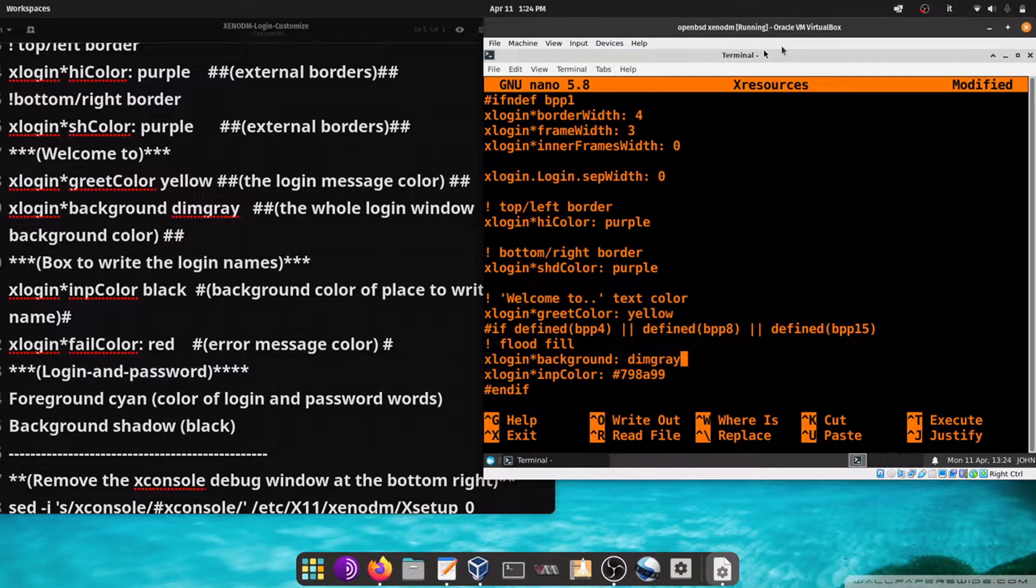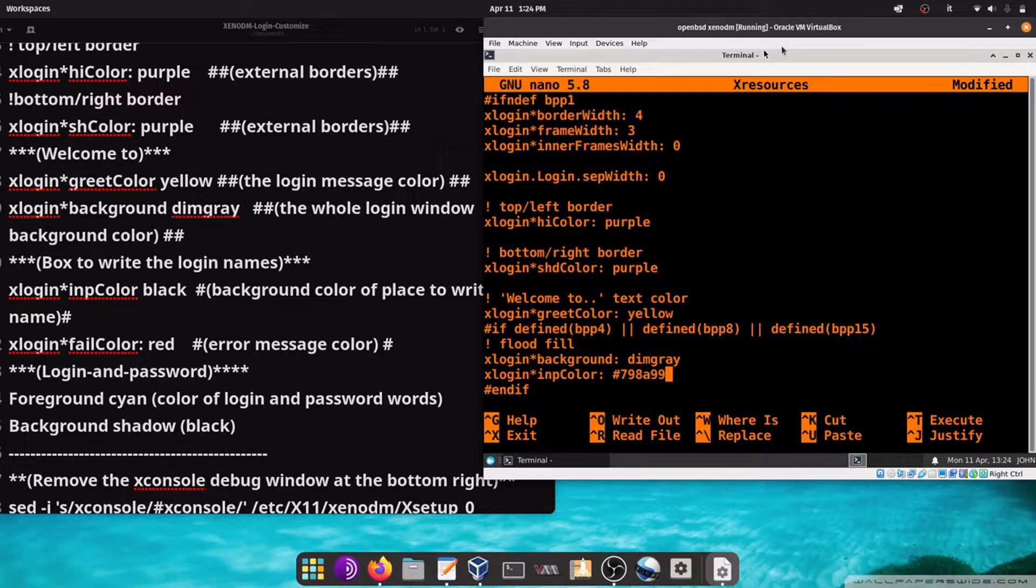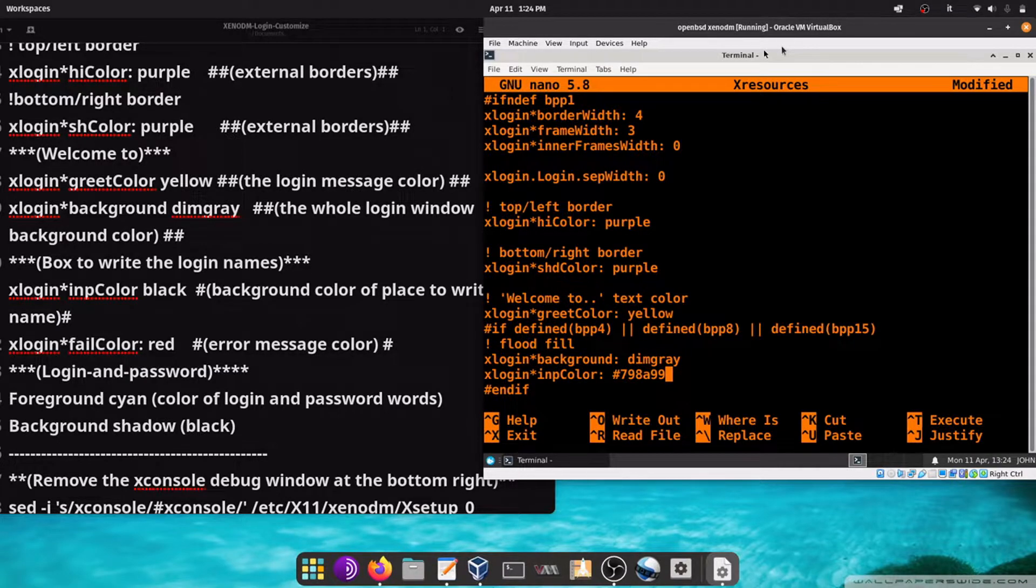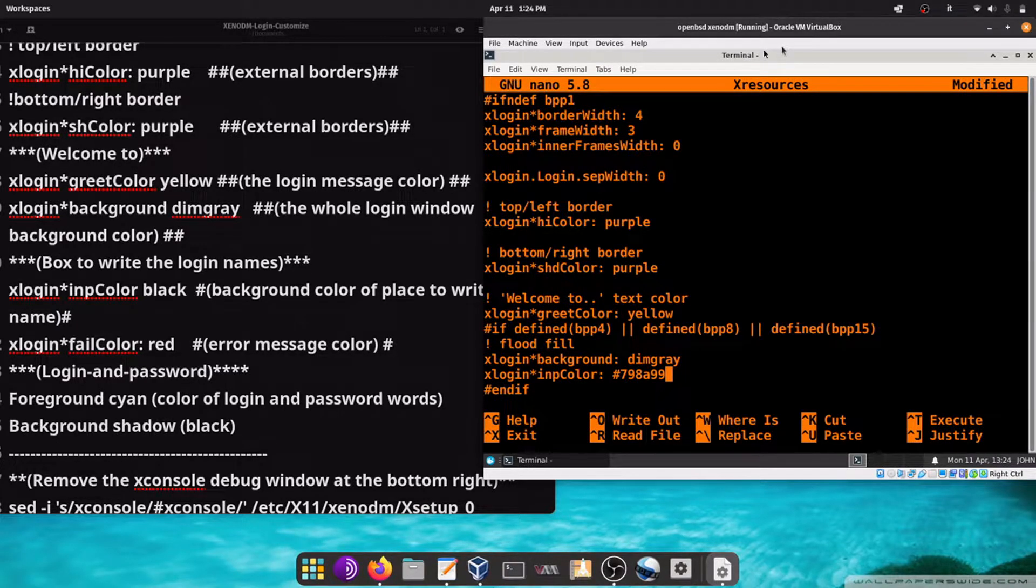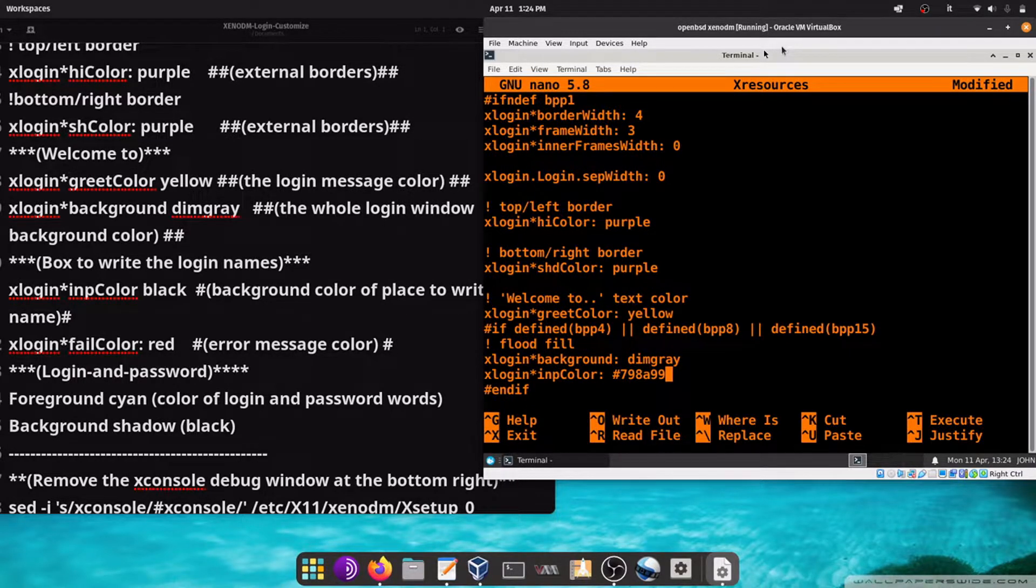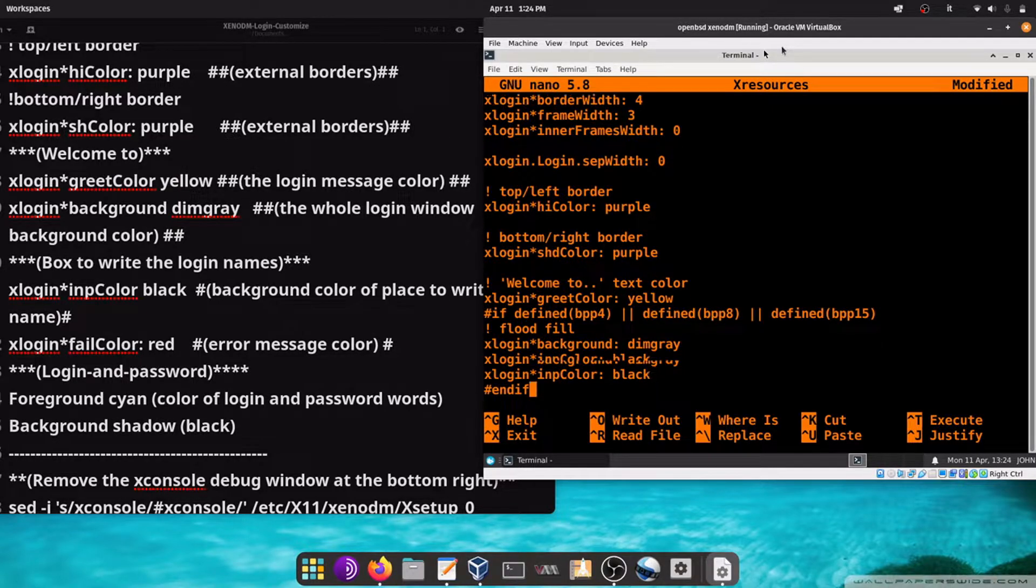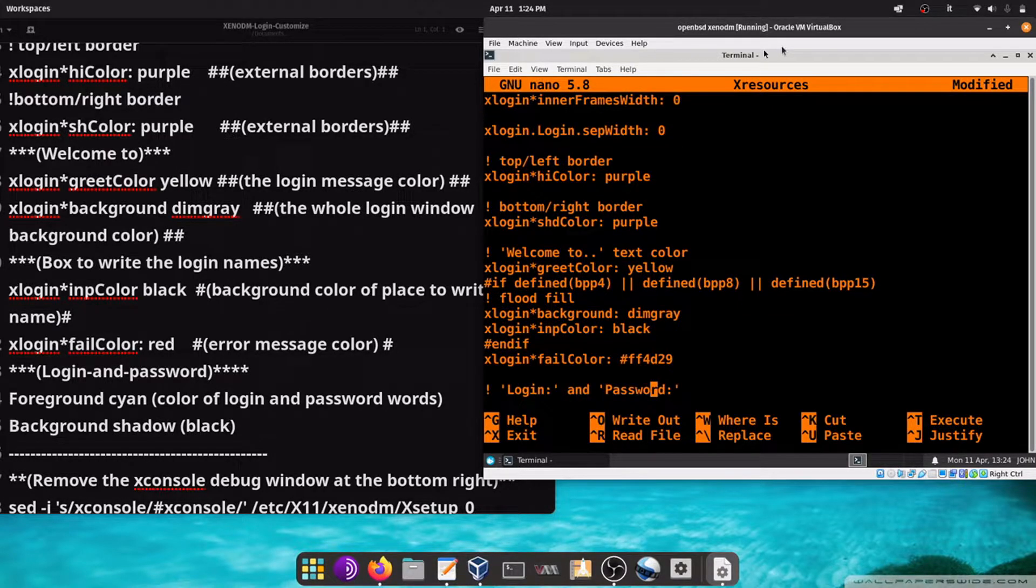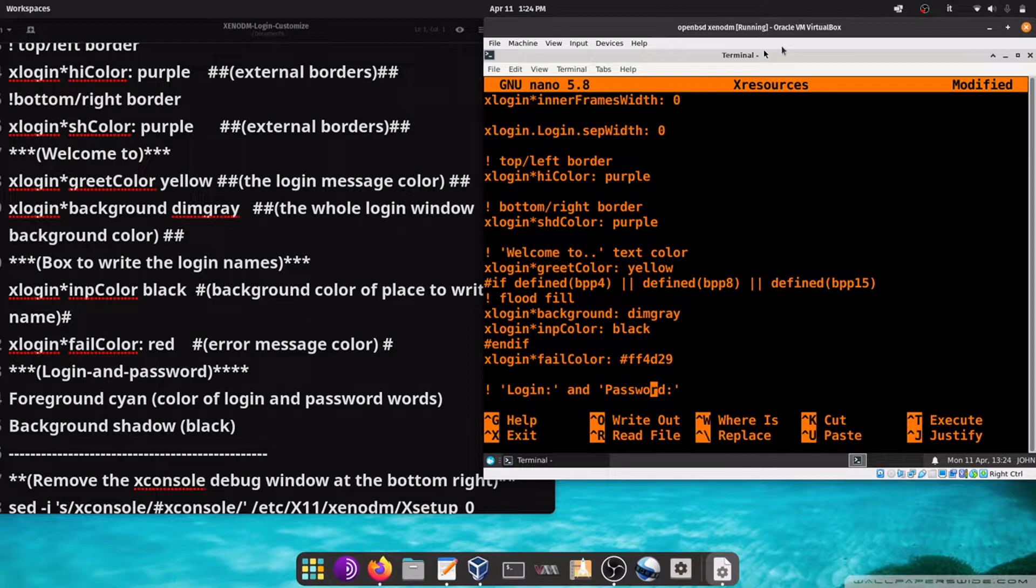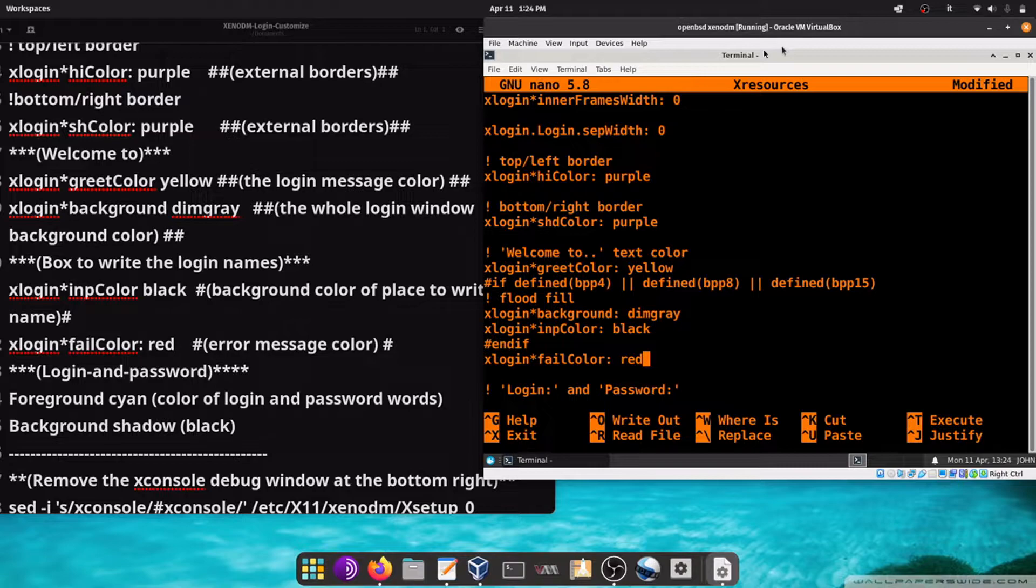This login input color is the background of the place where you write your login name and password. Change for example to black. Its login fail color is the color of the error message, for example red.